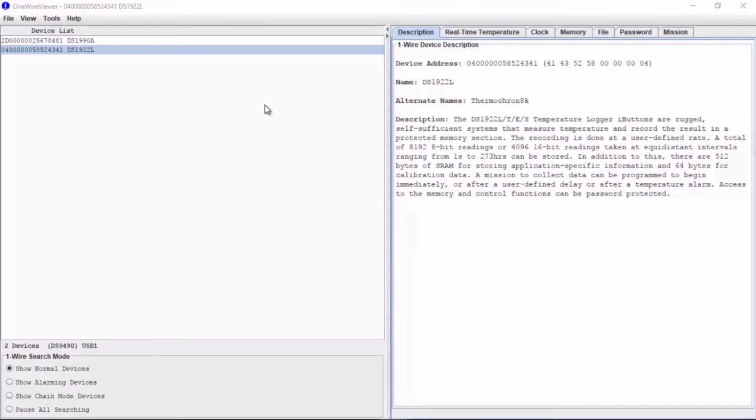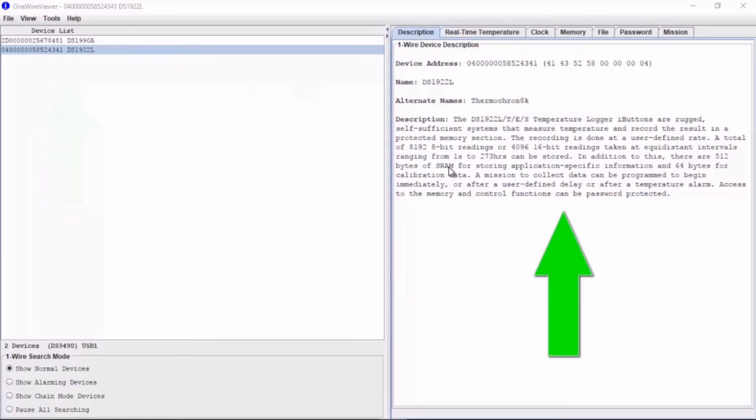We have now set up the OneWire Viewer. Here we can see the software has picked up the DS1922L iButton with the OneWire Viewer software. You can now talk to the iButton to set up a mission or log data if necessary.